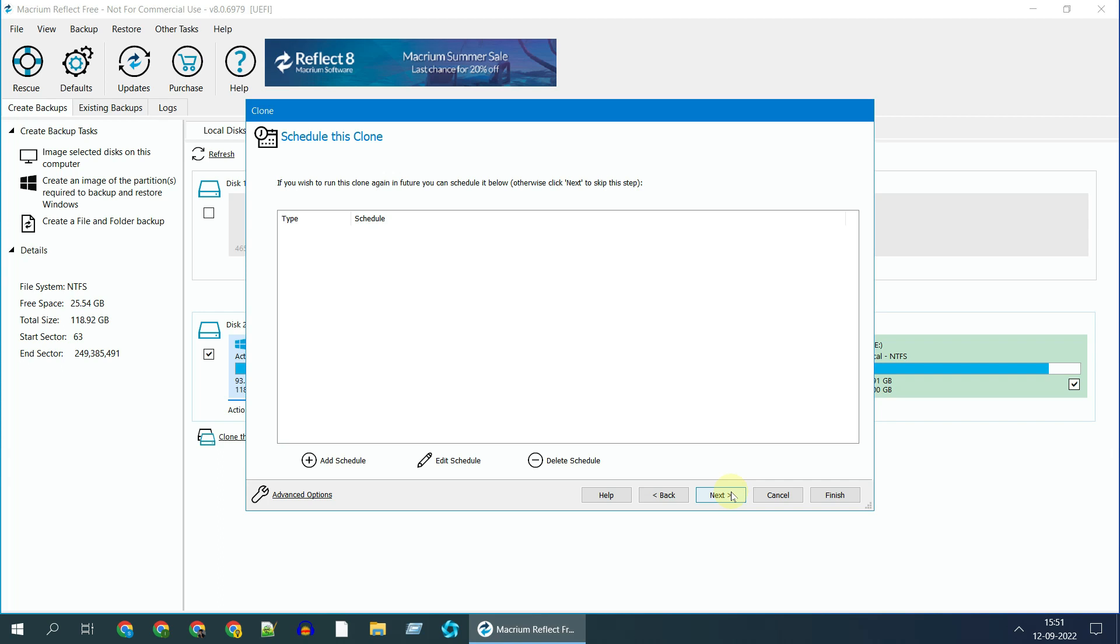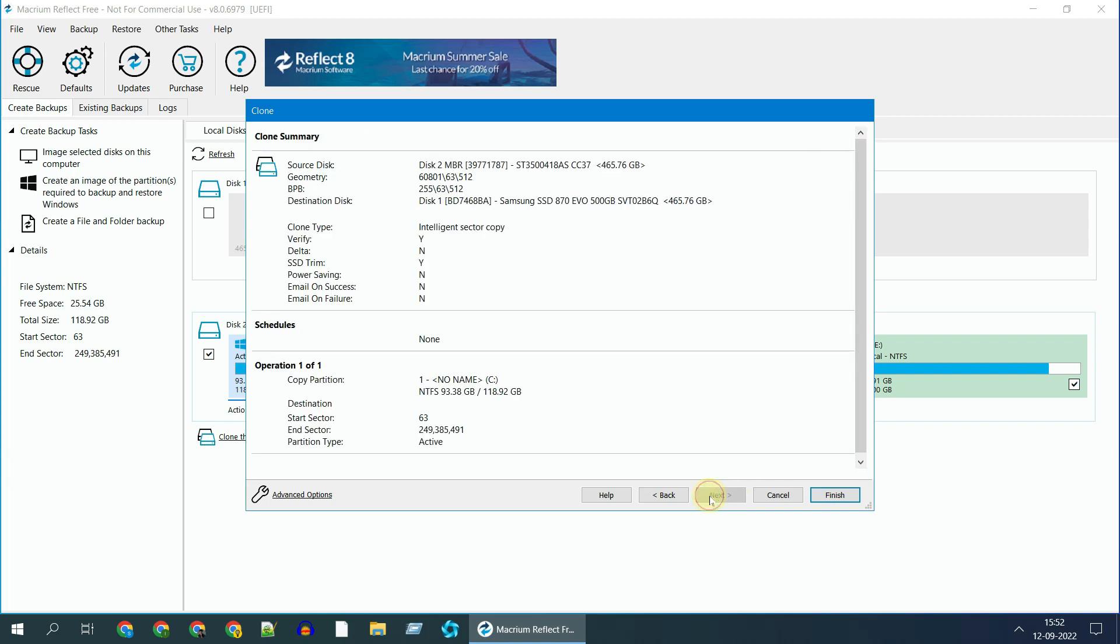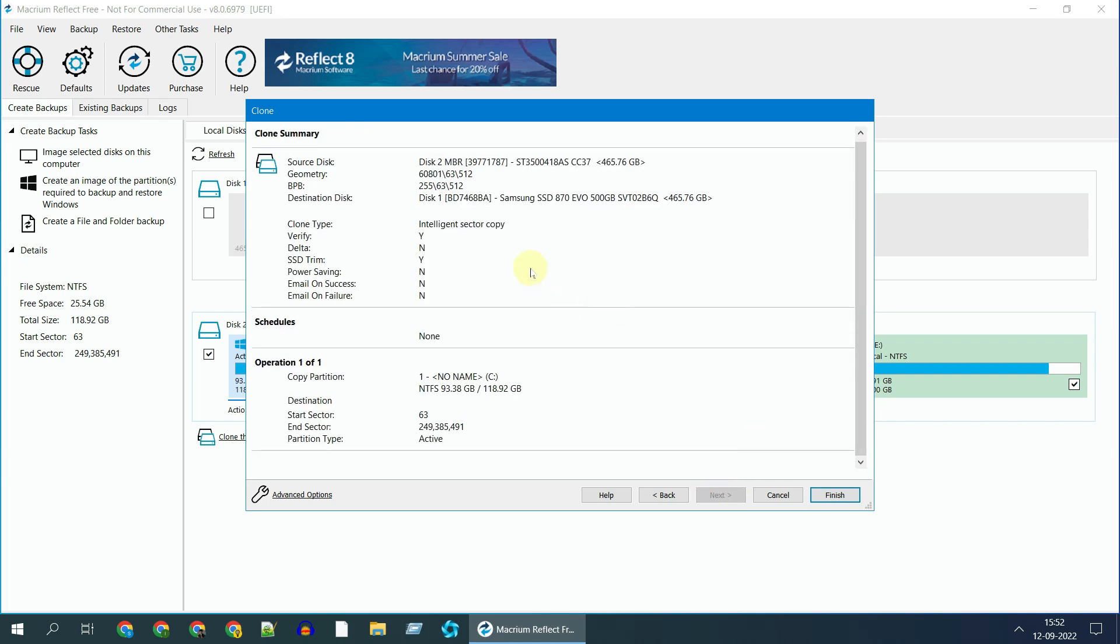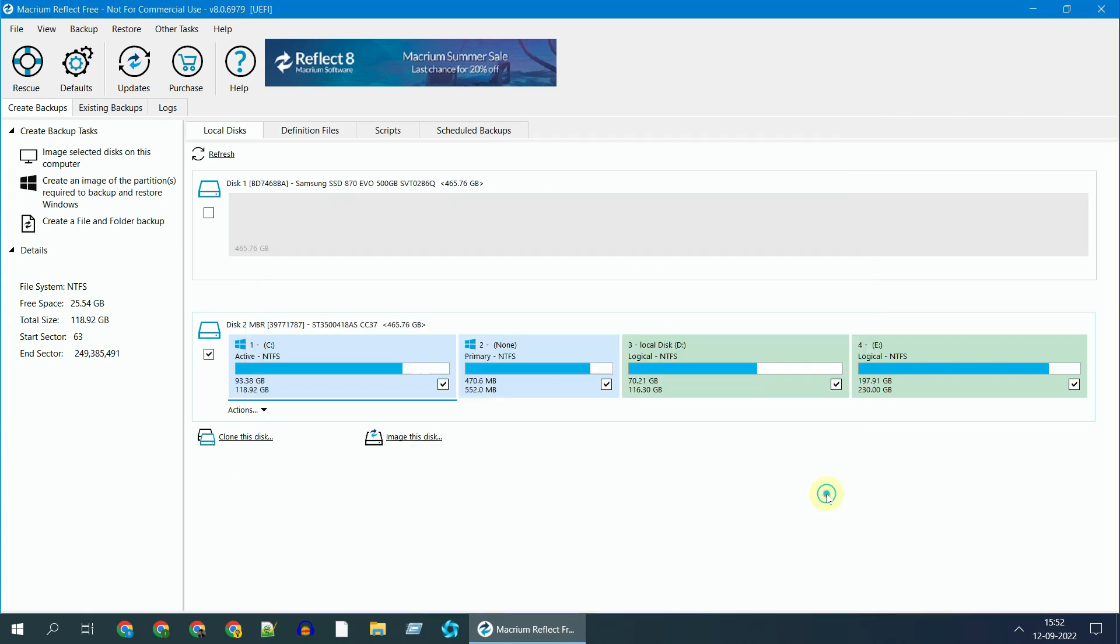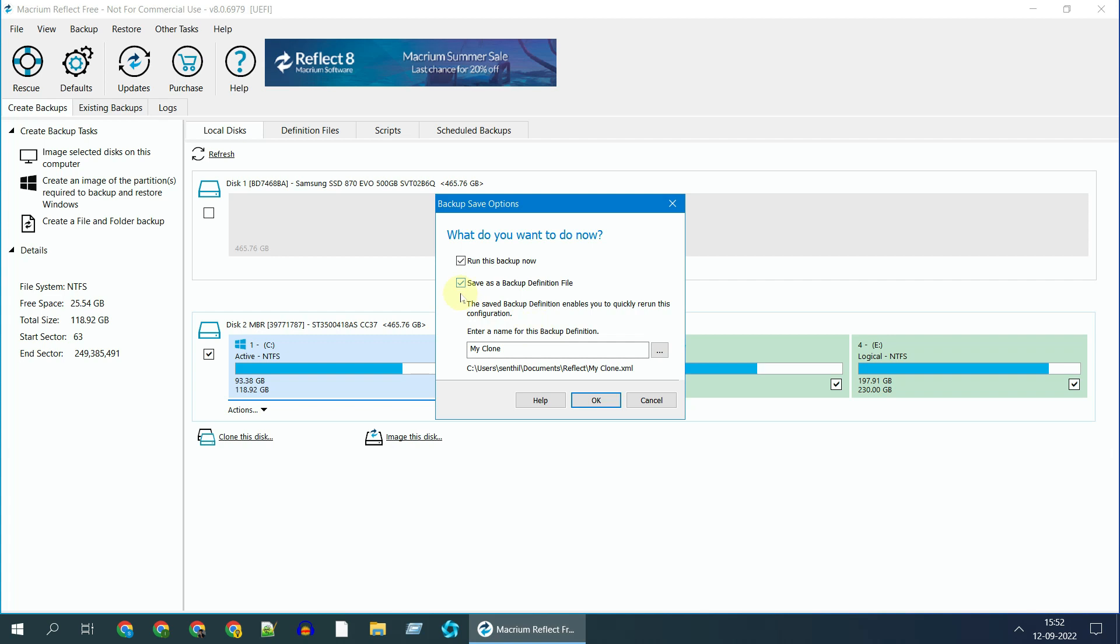Scheduling is not required for our case, so let's go ahead and just click Next. Please verify if your source and target disks are correct and click on Finish. Second option is not needed, so let's uncheck and click OK.